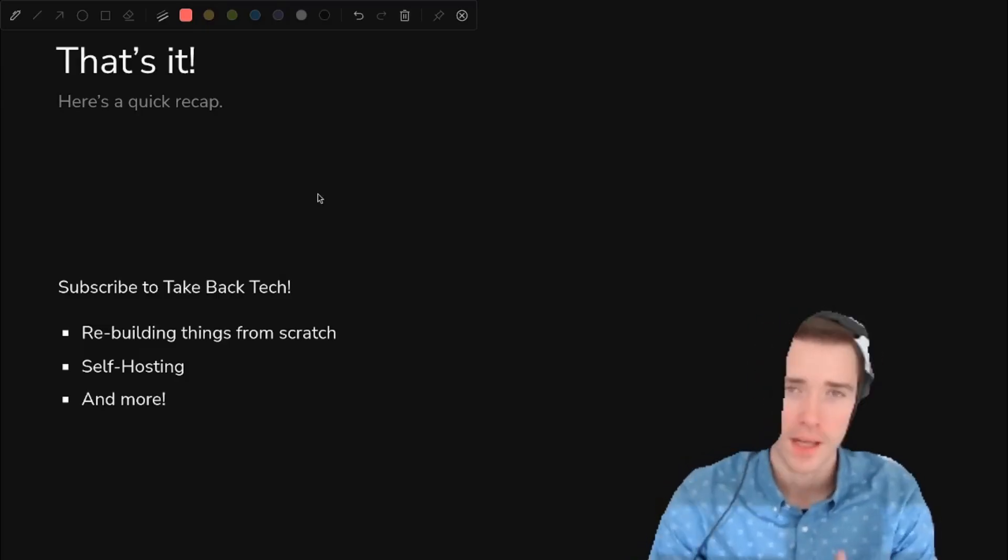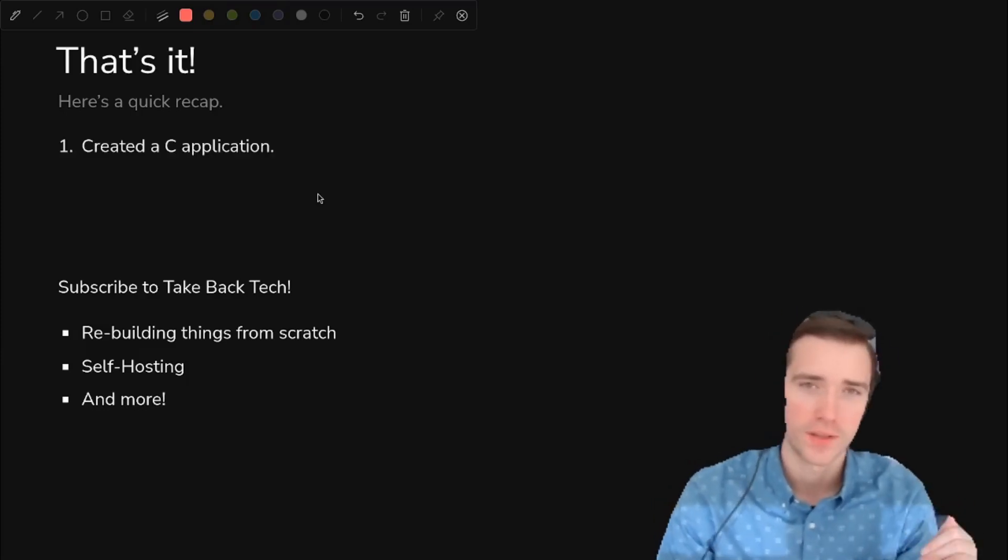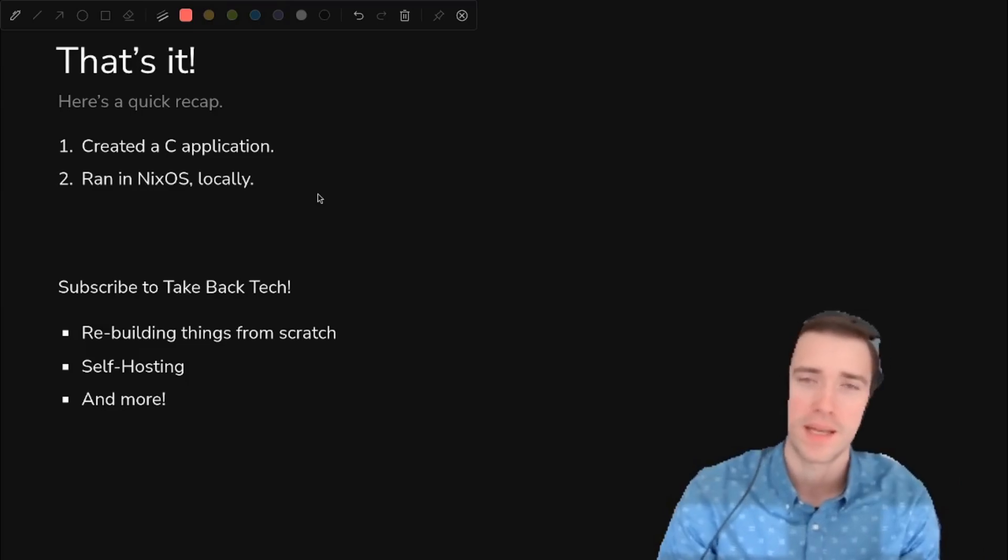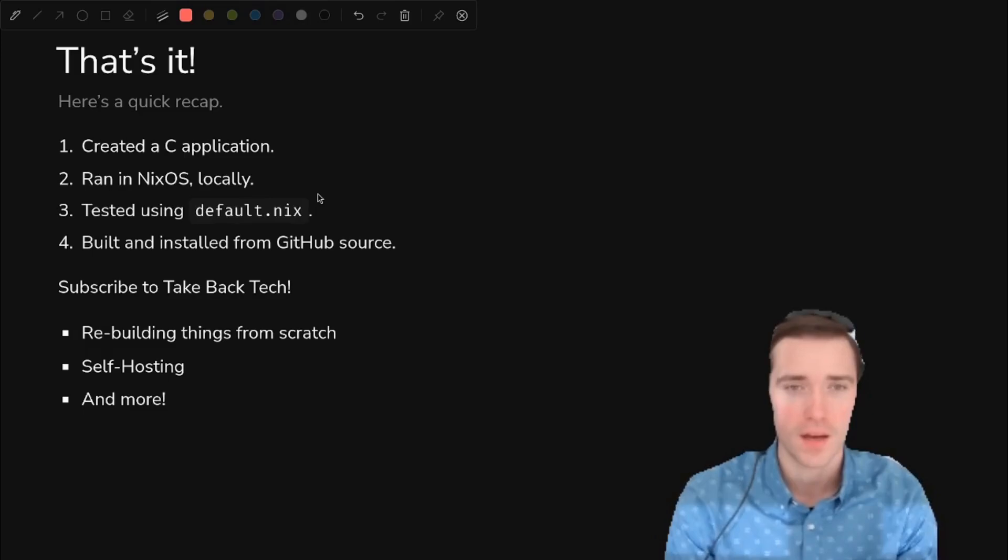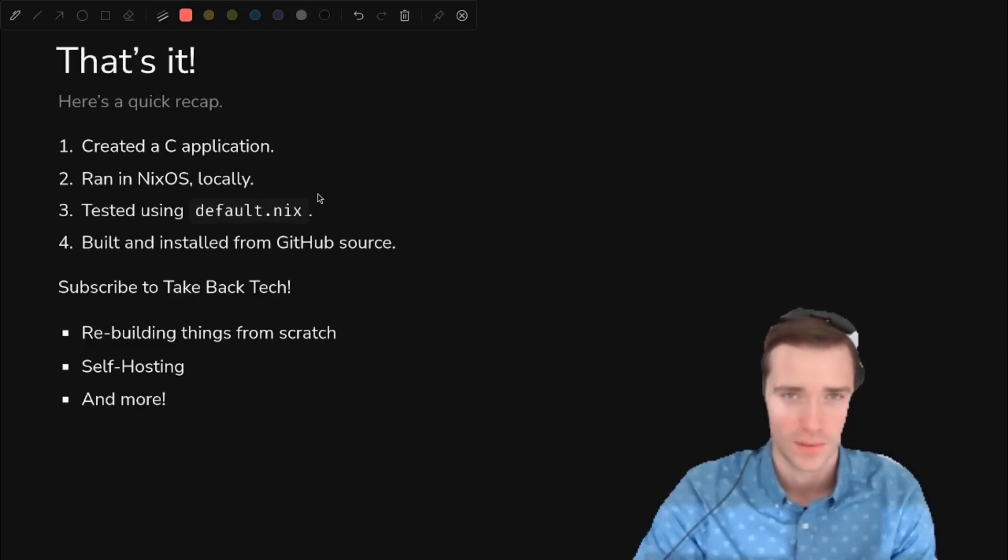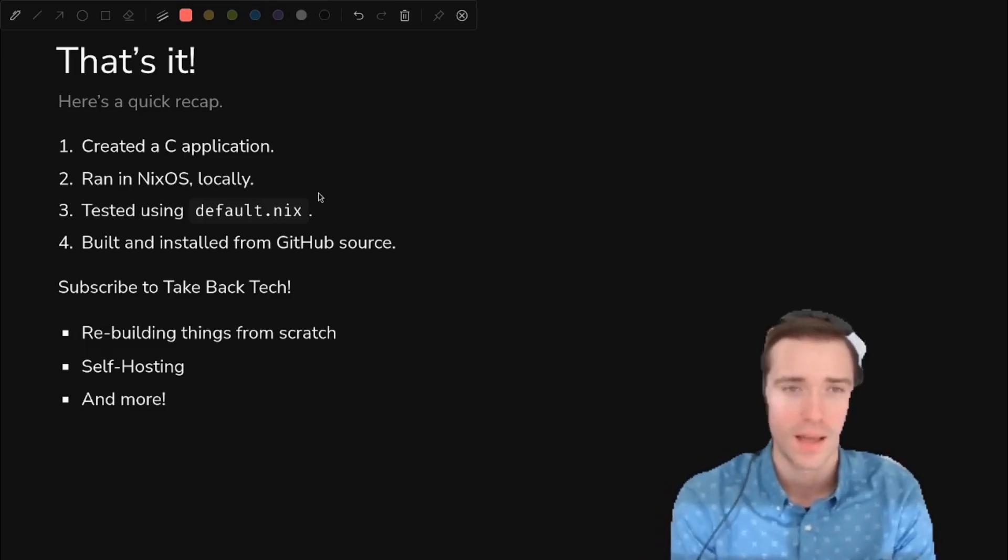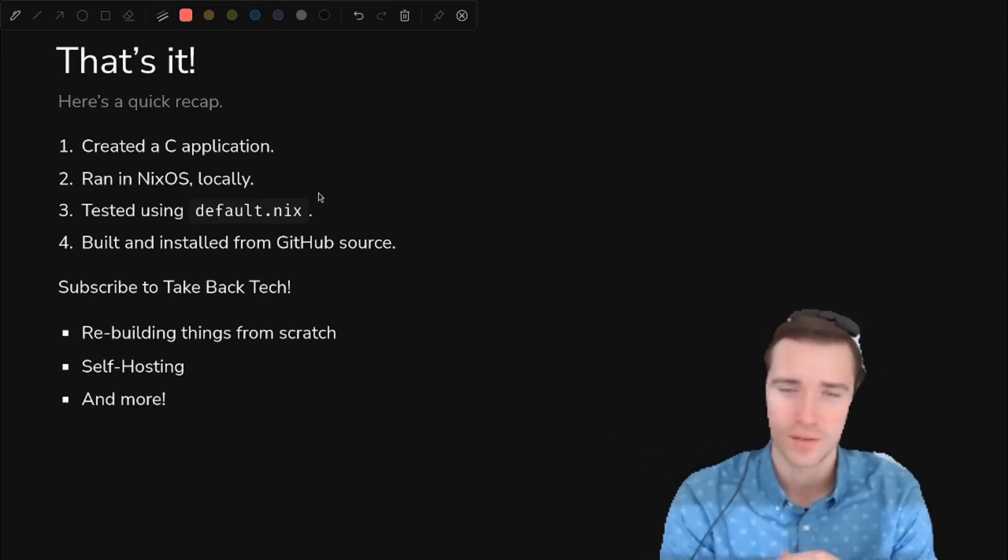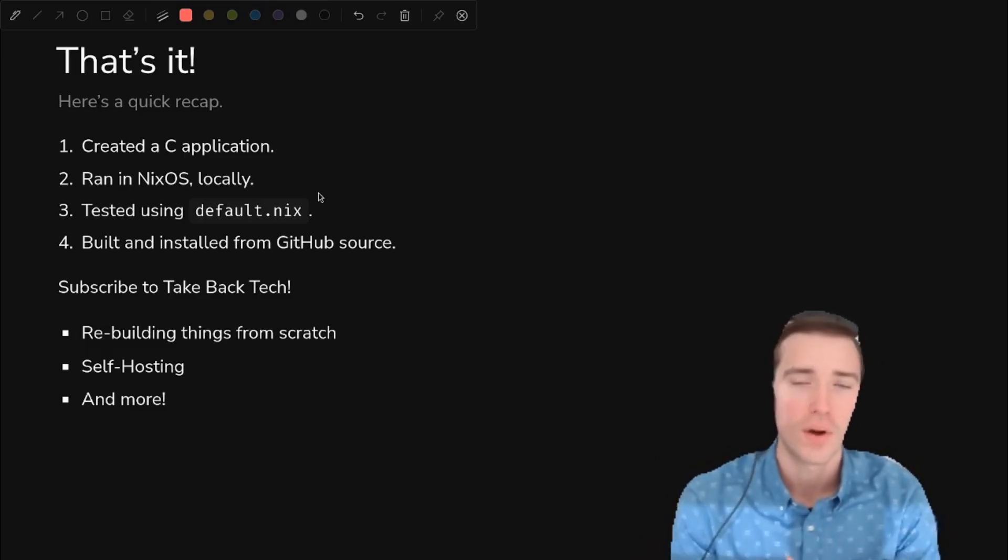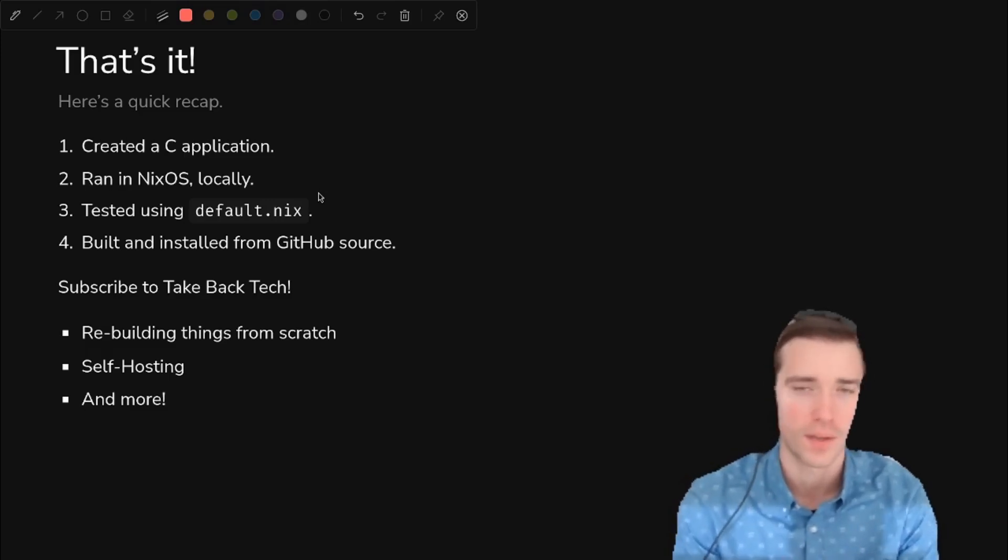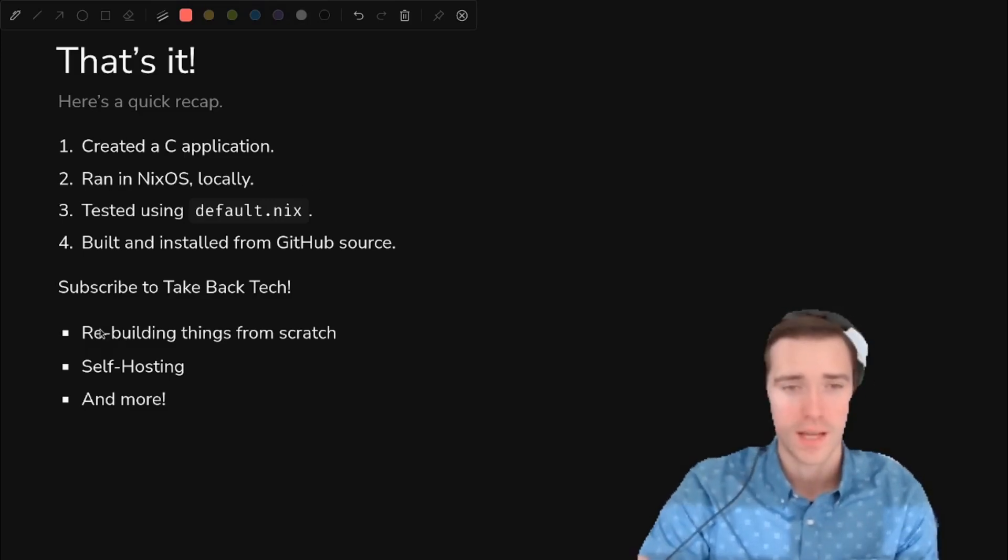That's it for this video. Look out for more like this one, a lot more in this series, but we created a C application. We'll do other languages soon. We ran it in NixOS locally. We tested using default.nix to upgrade it to download from GitHub, and then we built and installed indeed the GitHub source. So this is a powerful capability. It lets you give somebody a snippet of code to copy and paste into their NixOS file, and then they can install your application like it's nothing. So you don't have to put it into nix packages. You can just use this method to distribute your application to your users.